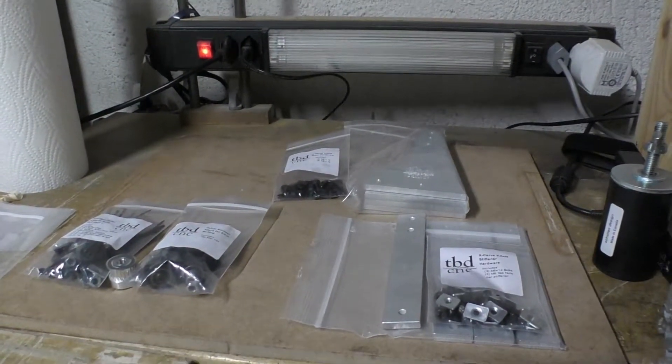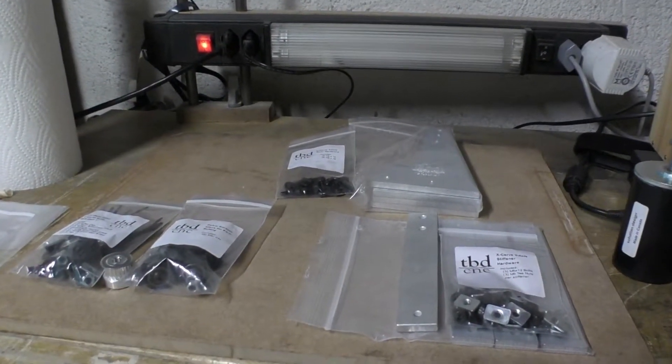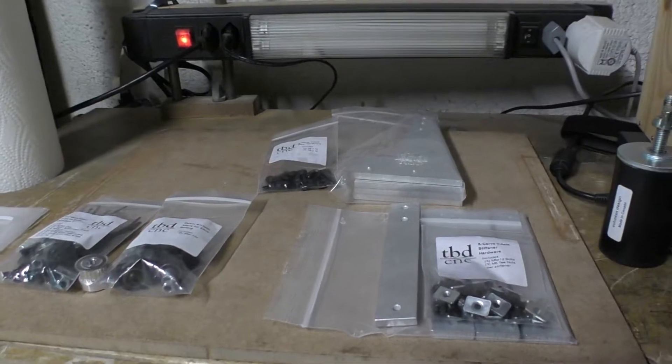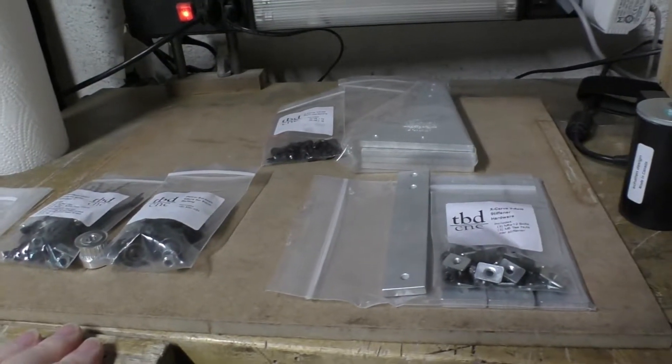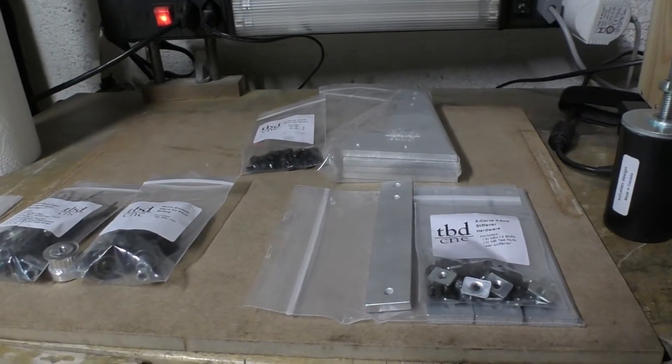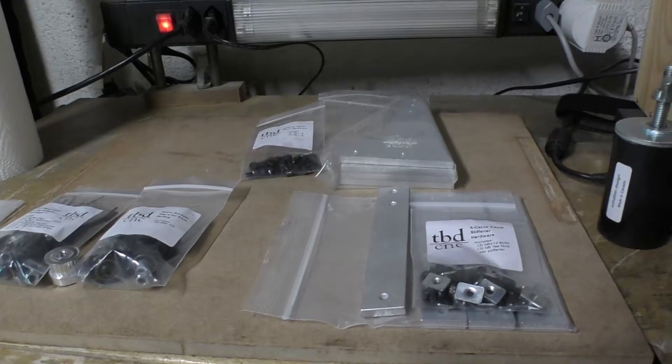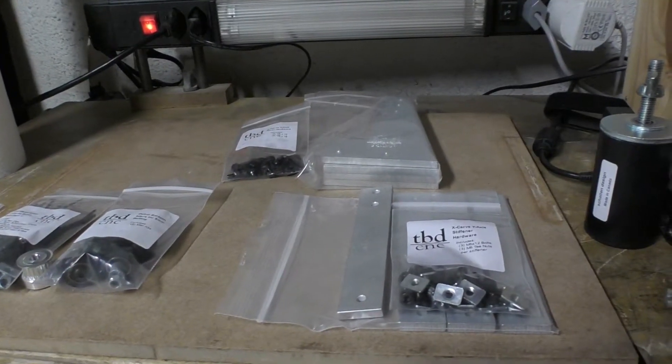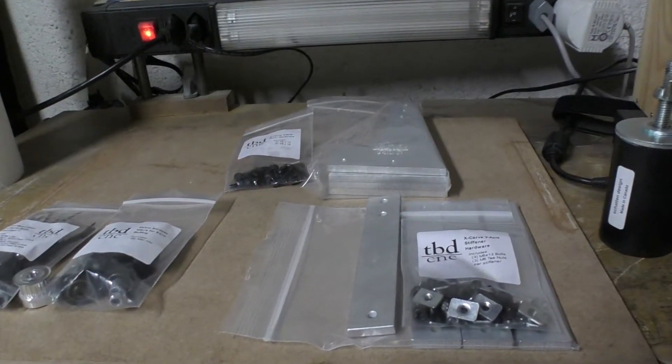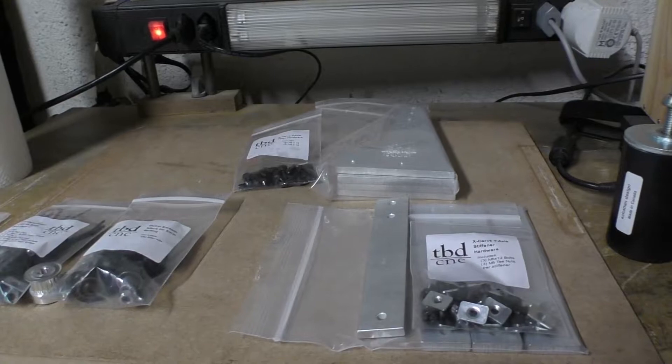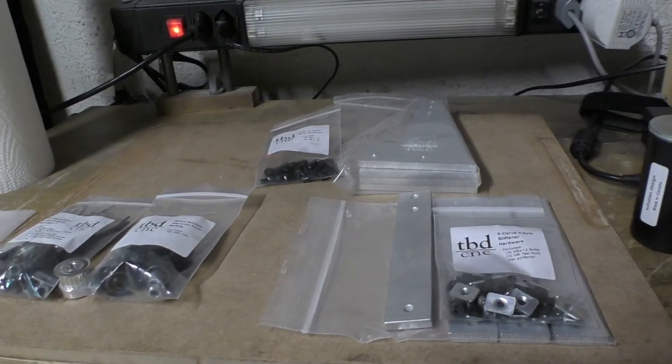Time for the next little upgrade to the old CNC. This will be raising the whole mechanism higher so I have greater clearance to do work on thicker pieces of material.